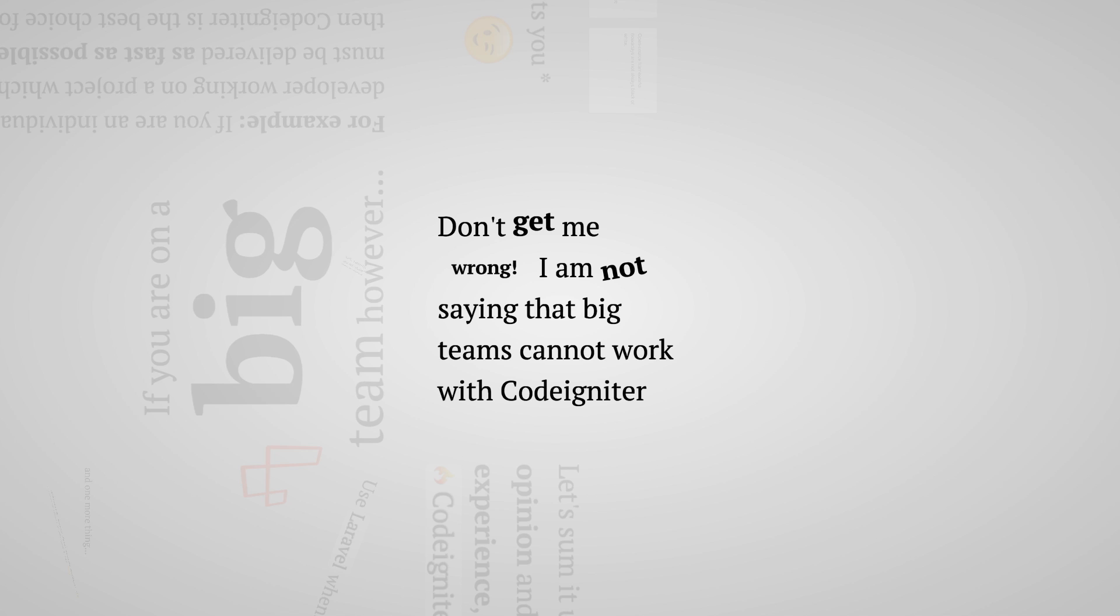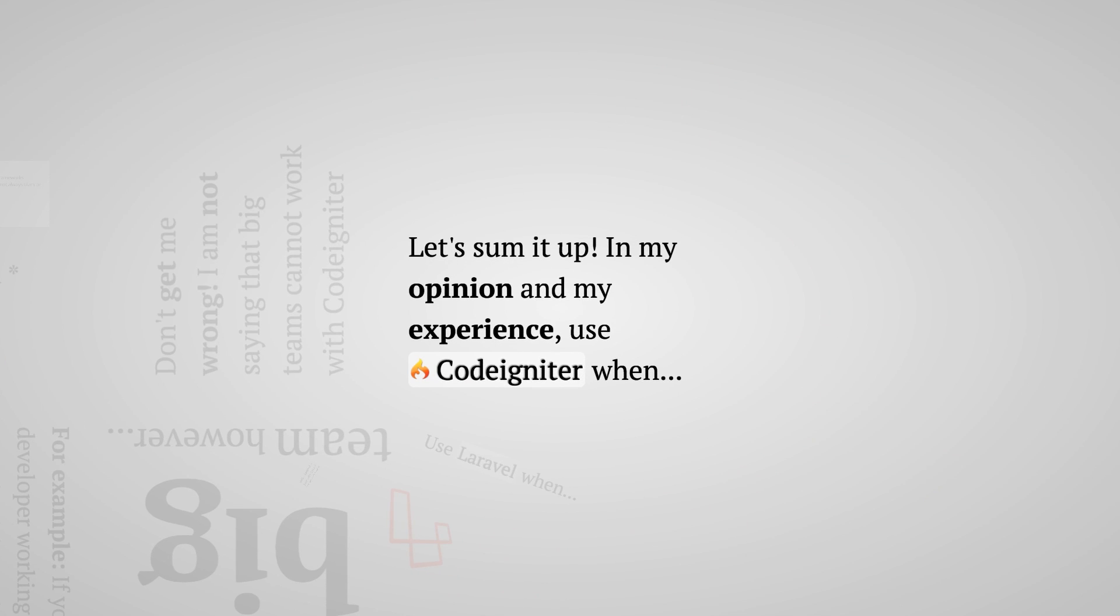So as I promised, I want to keep this video short, so let's summarize everything really quickly. So again in my opinion, based on my experience, choose CodeIgniter framework if you are a beginner and you want to create a very faster project.